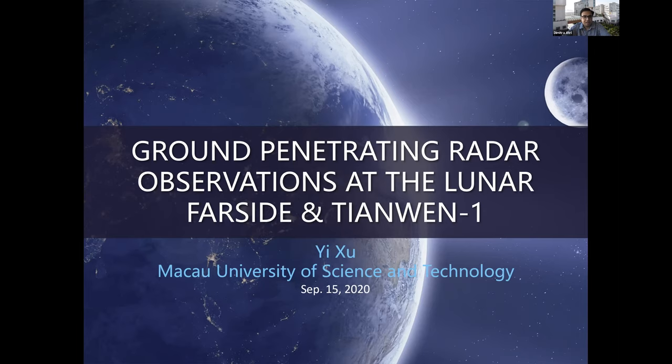Secondly, next week the UAE Space Agency is organizing a meeting and several members of our center will be attending, so we will not be able to host the webinar next week. We'll see you a week after that.